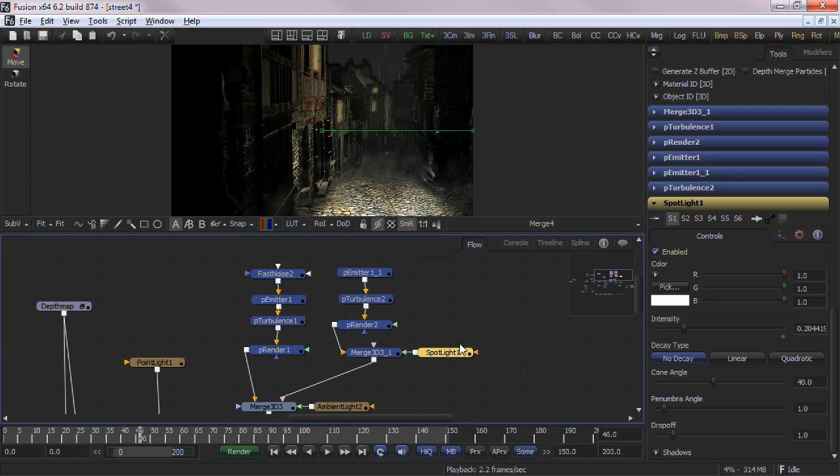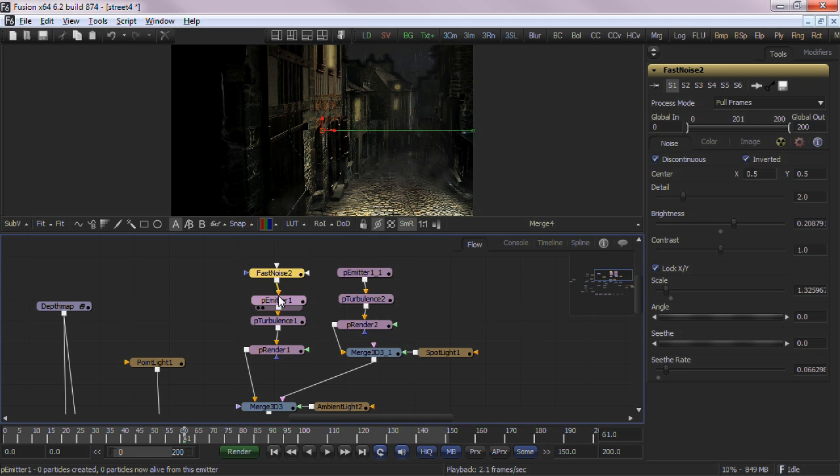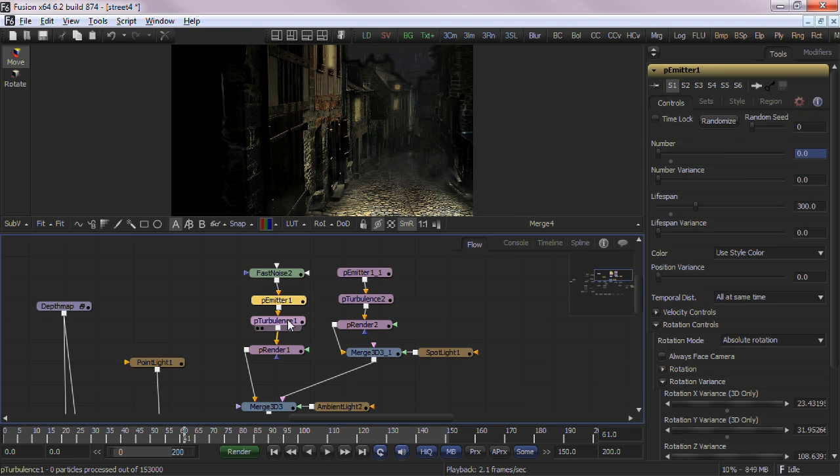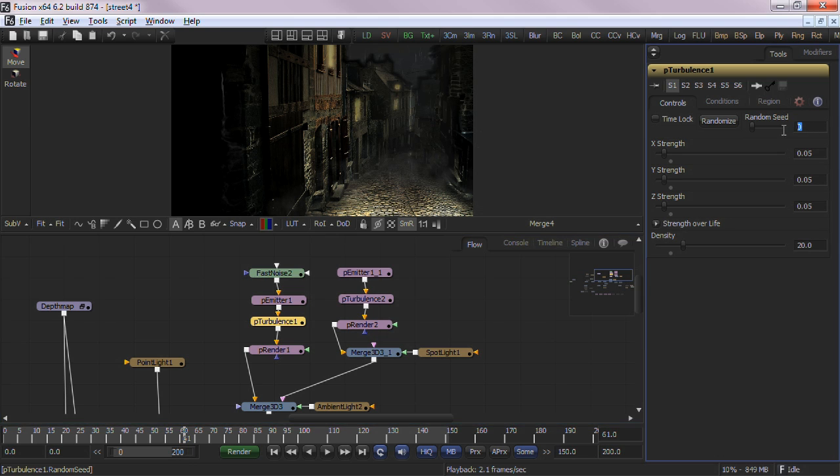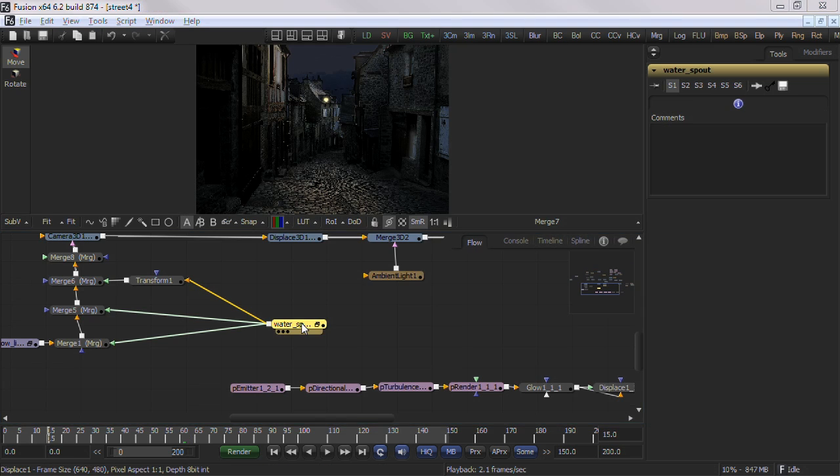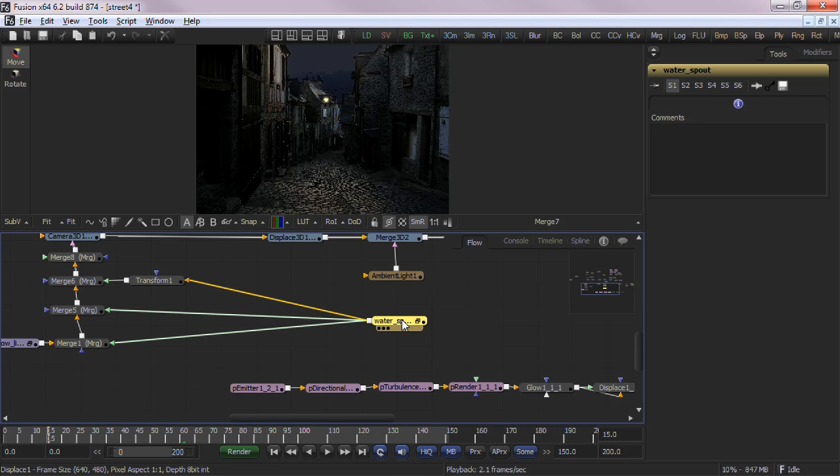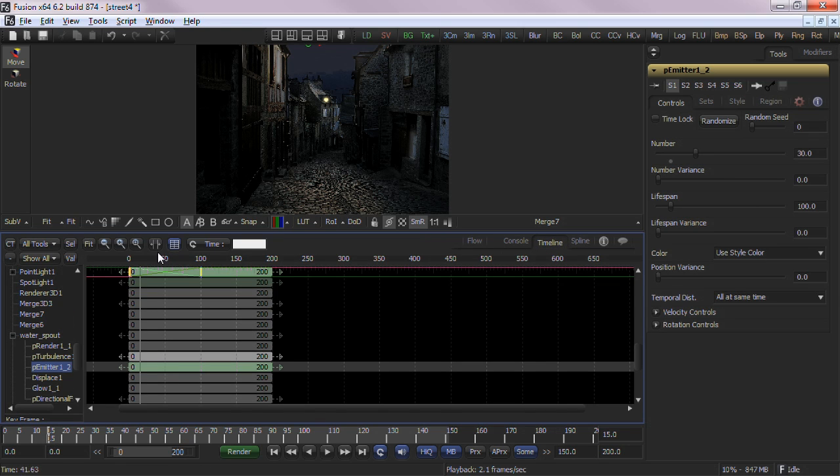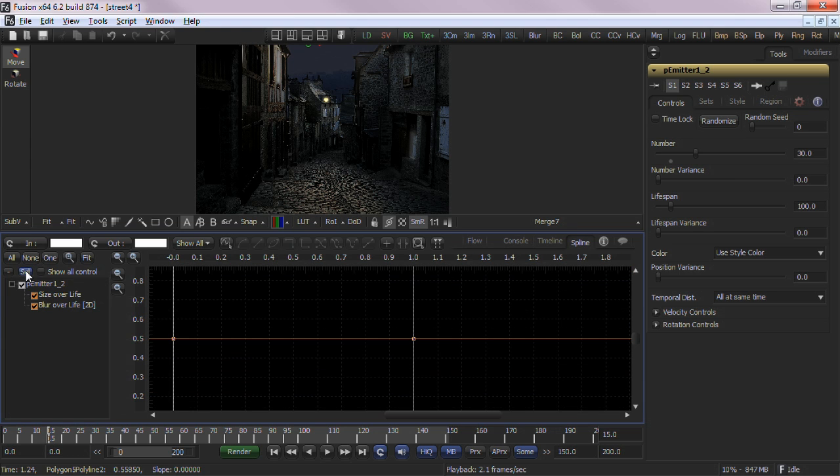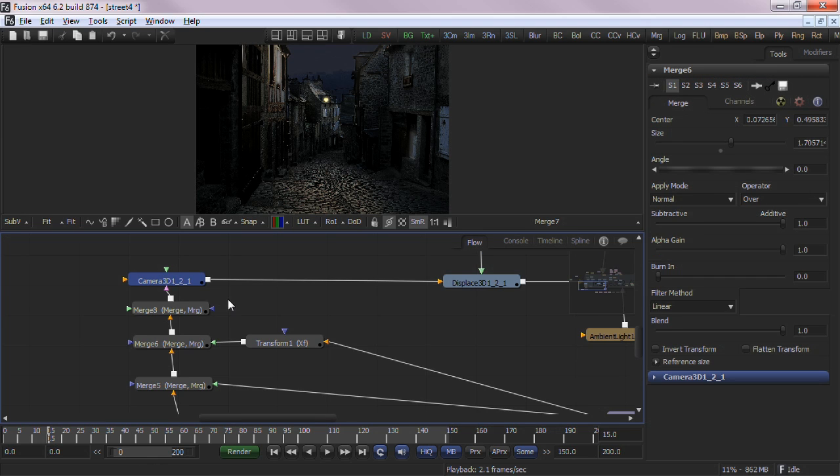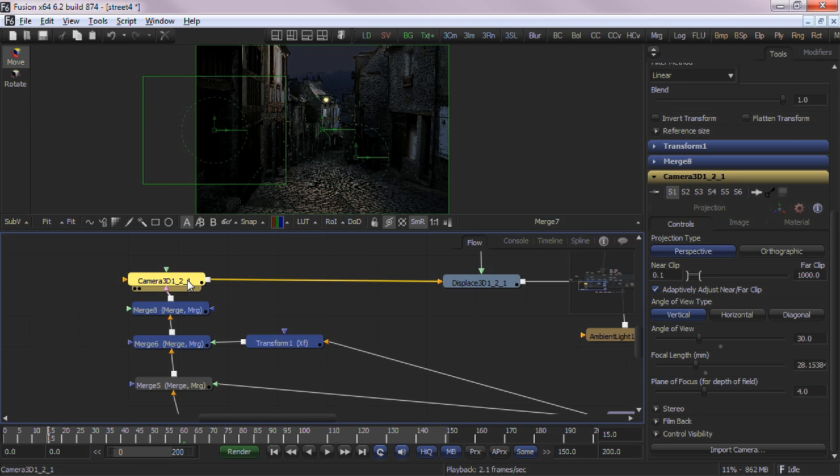An important distinction needs to be made here between selected tools and the active tool. There can only be one active tool in the Flow at any time. Active tools will be the target of any operation the user makes, such as keyboard entries or adding masks. Selected nodes can be moved, grouped, or used to filter the data in the timeline or spline view. Selected nodes will highlight in blue with white text. The active tool will be yellow with black text.